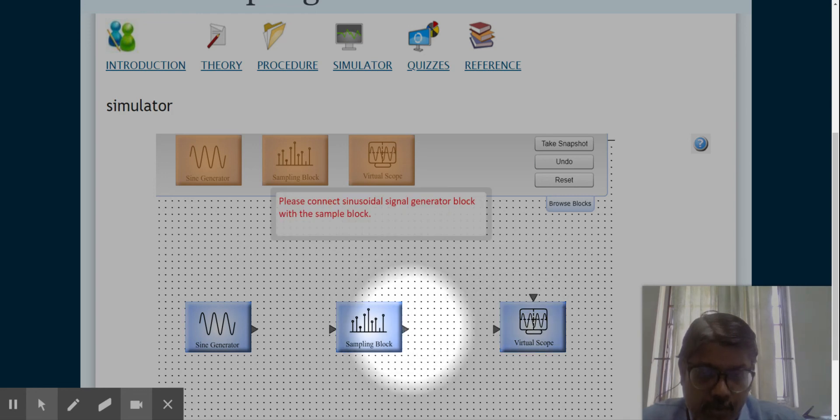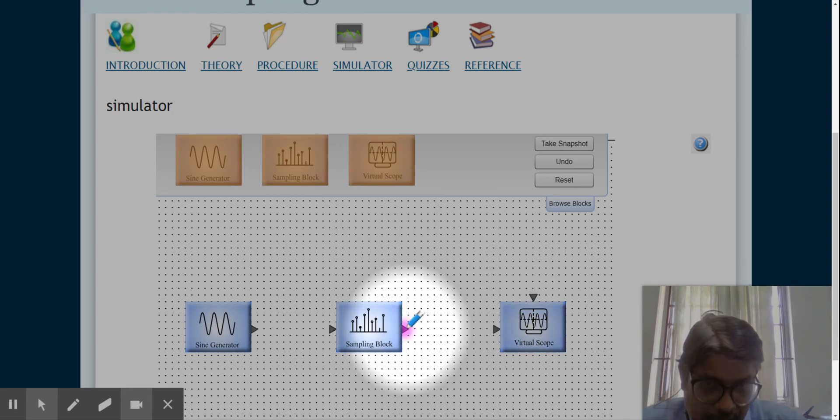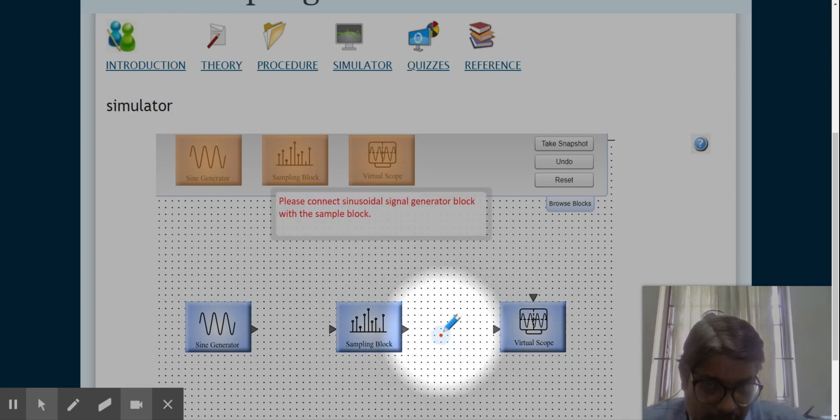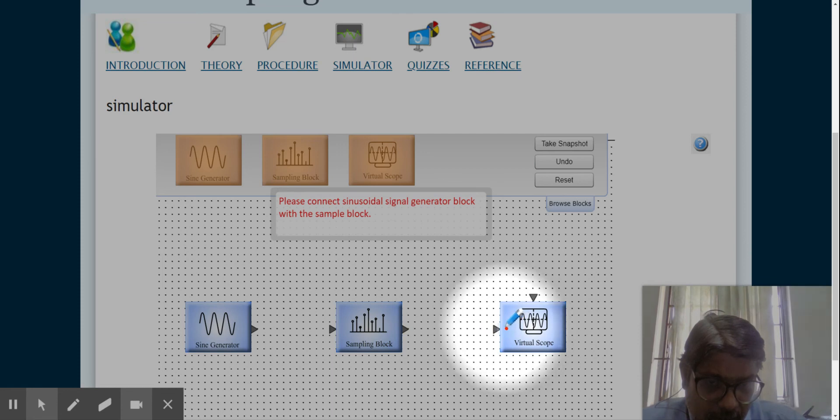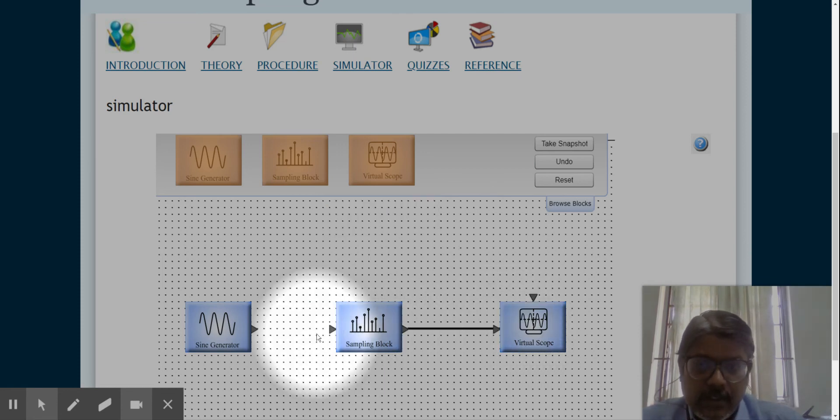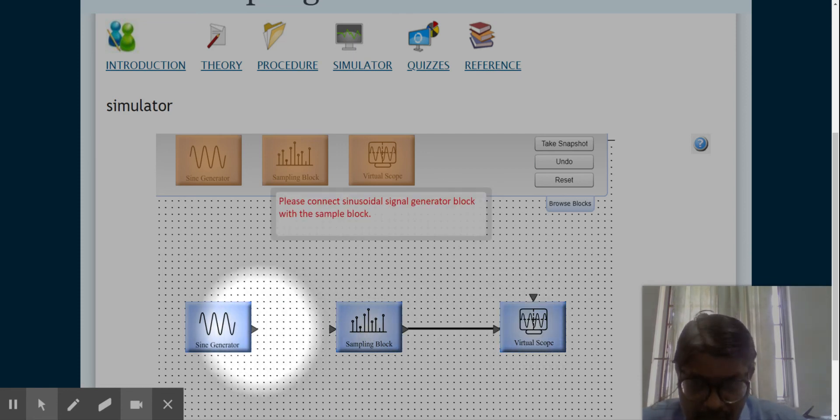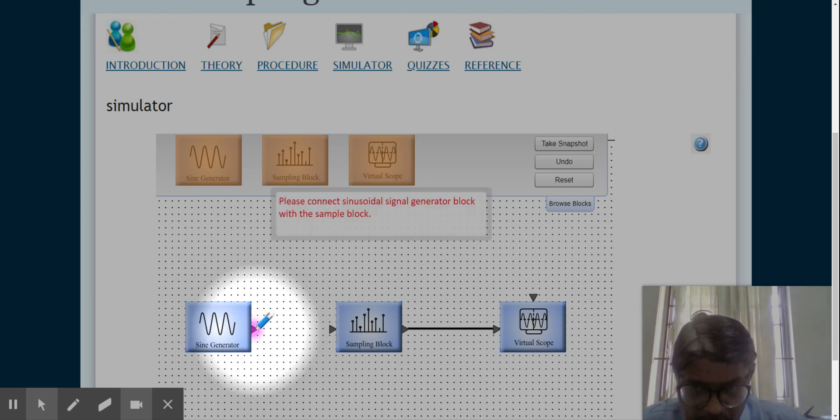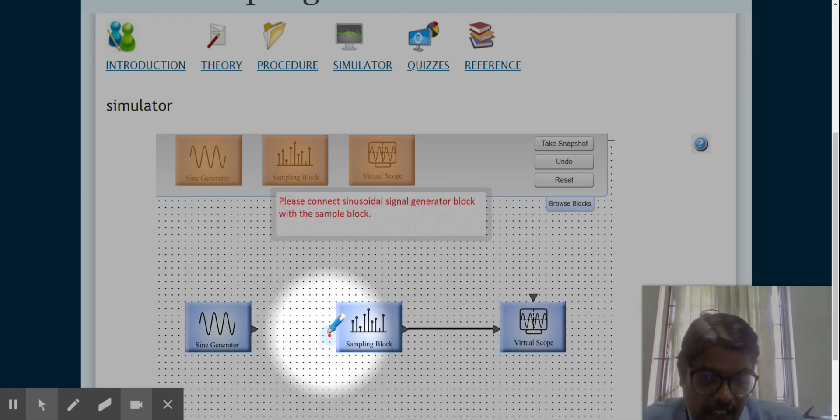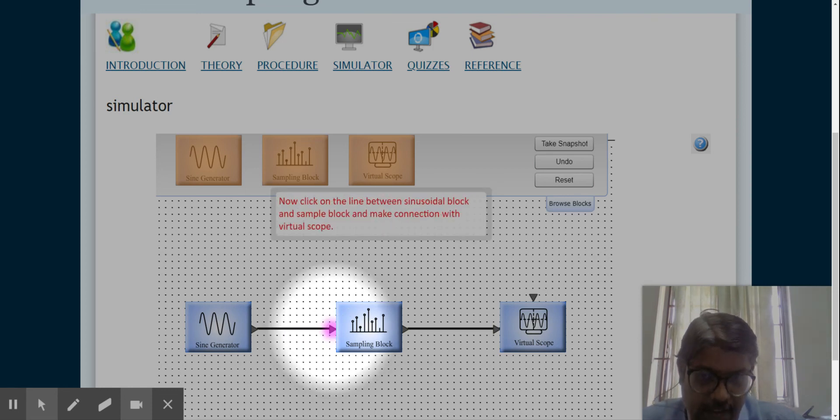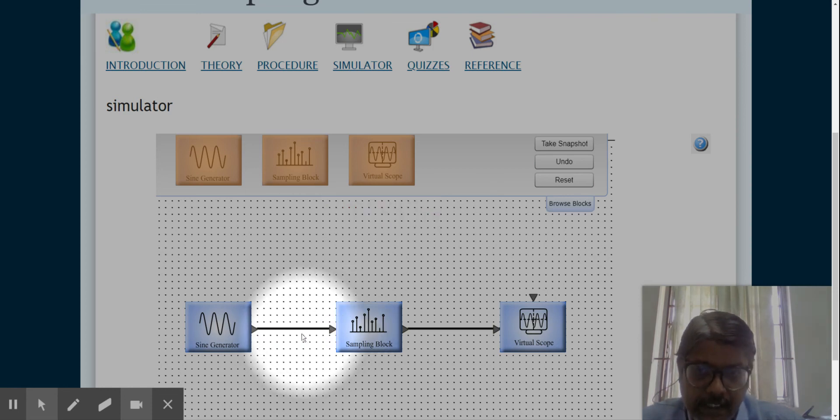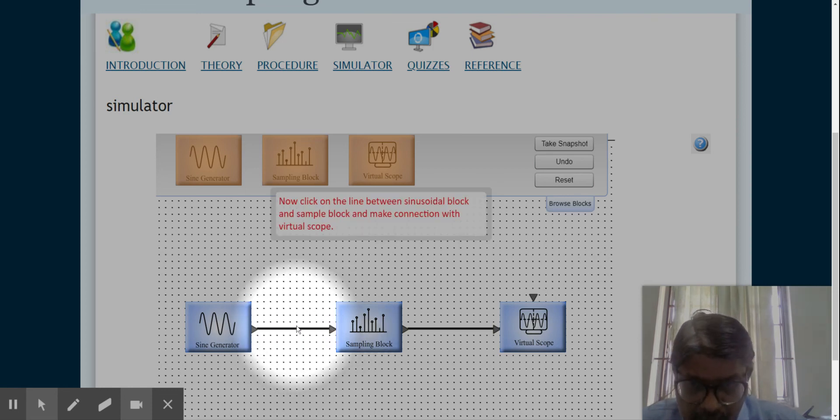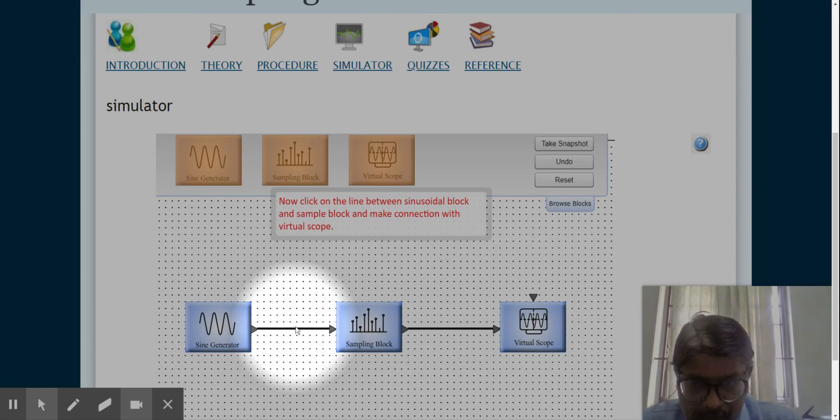Now you click and draw a line between these two to get them connected. Similarly, click in the outward projected triangle, take the line, and click here. It will be connected.